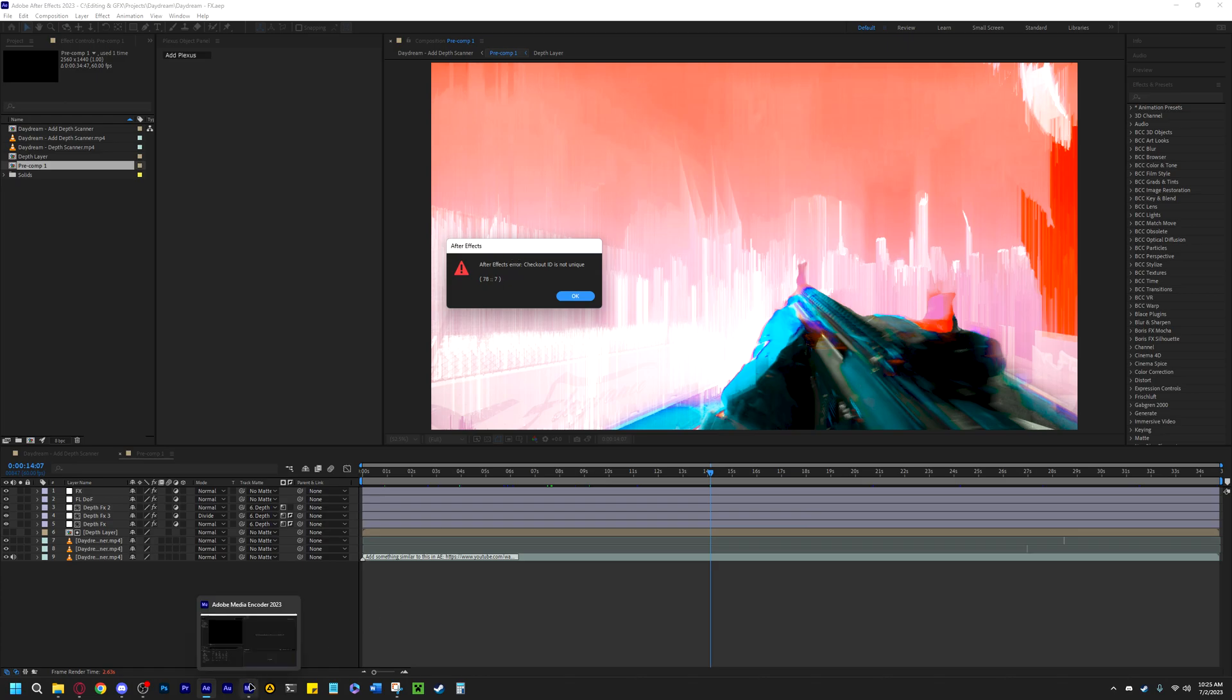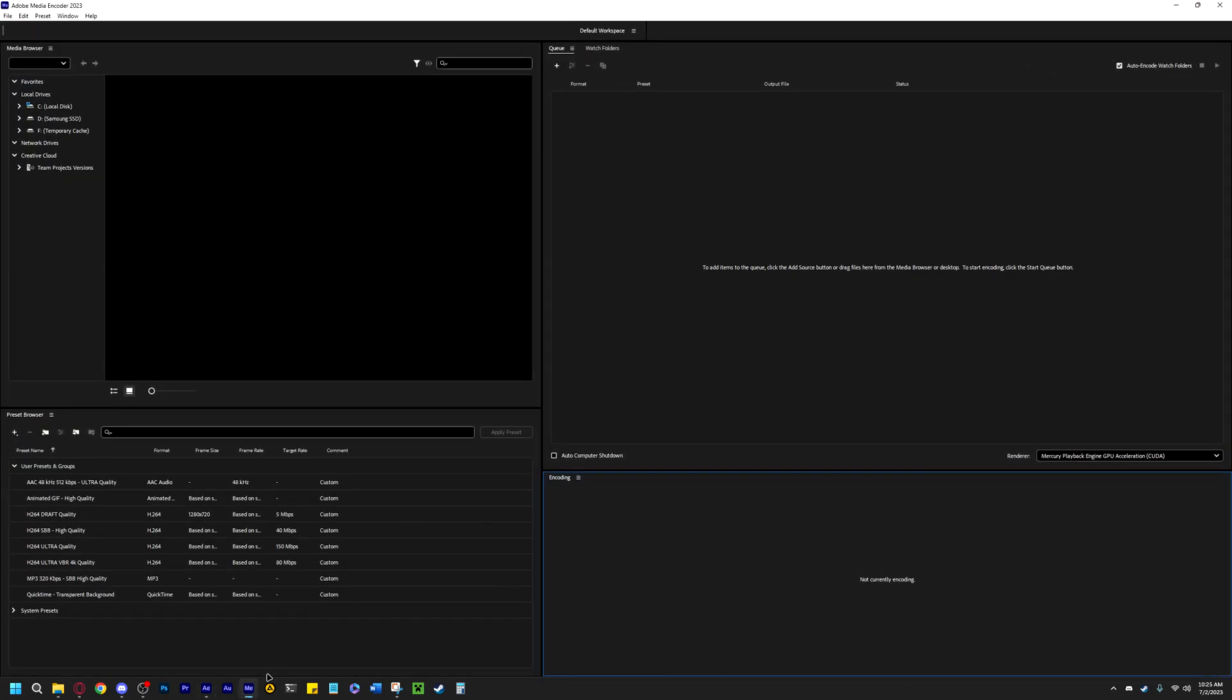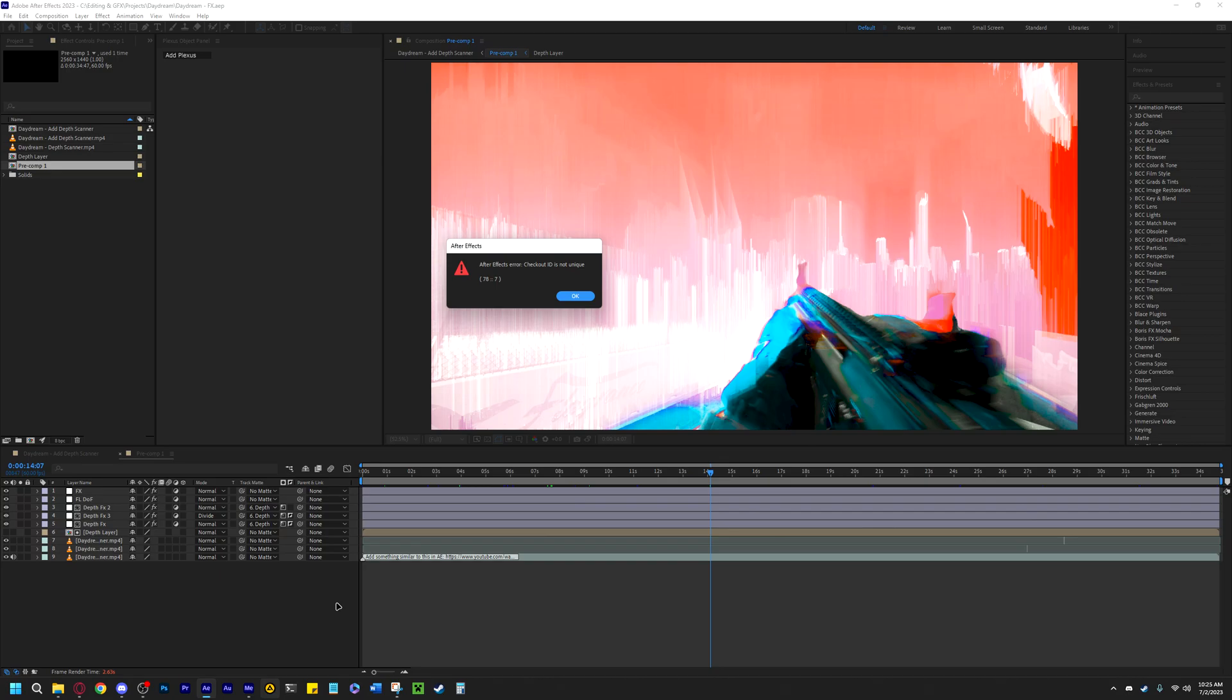If you're like me and you try to render using Media Encoder, like I have it here, to render your project, whether that be Premiere or After Effects, specifically in this case After Effects, you may get an error or it may just get stuck on rendering and you won't be able to render your project at all.